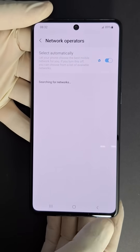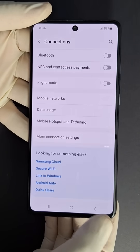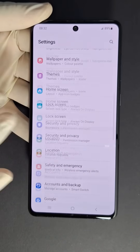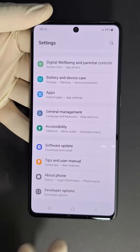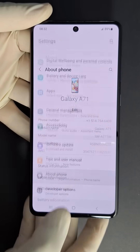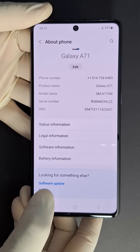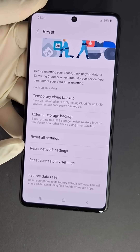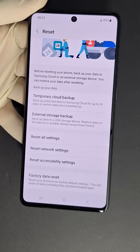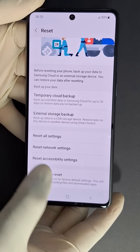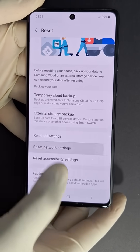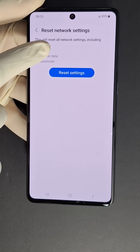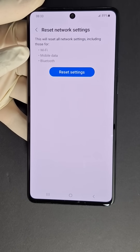Next, go to Settings again and look for Reset — you'll find it in About Phone, scroll down and you'll see Reset. We're going to reset only network settings. This does not delete anything from your phone. Press Reset Network Settings.